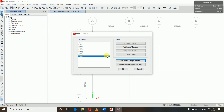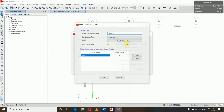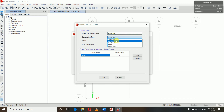I have added all nine combinations according to the IS code. Now I will add one more combo and name it 'Envelope' with type Envelope. In the envelope combination I will add all nine combinations, so when we extract the data it will give the maximum and minimum values among all combinations.